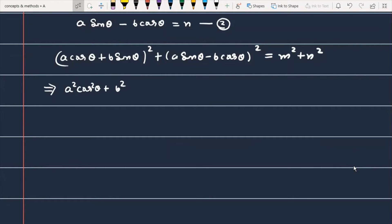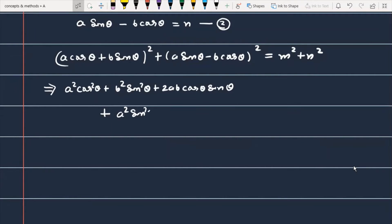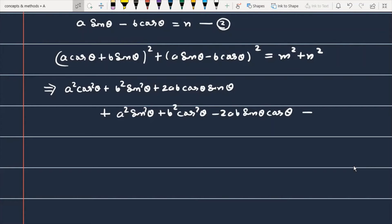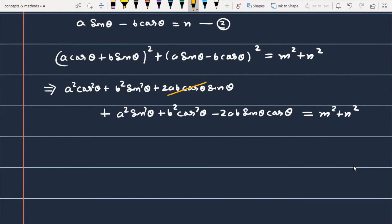After expanding both squares, you get terms including a²cos²θ, b²sin²θ, +2ab sinθ cosθ from the first, and a²sin²θ, b²cos²θ, −2ab sinθ cosθ from the second. You can easily check that the +2ab and −2ab terms cancel each other out, and this is equal to m² + n².